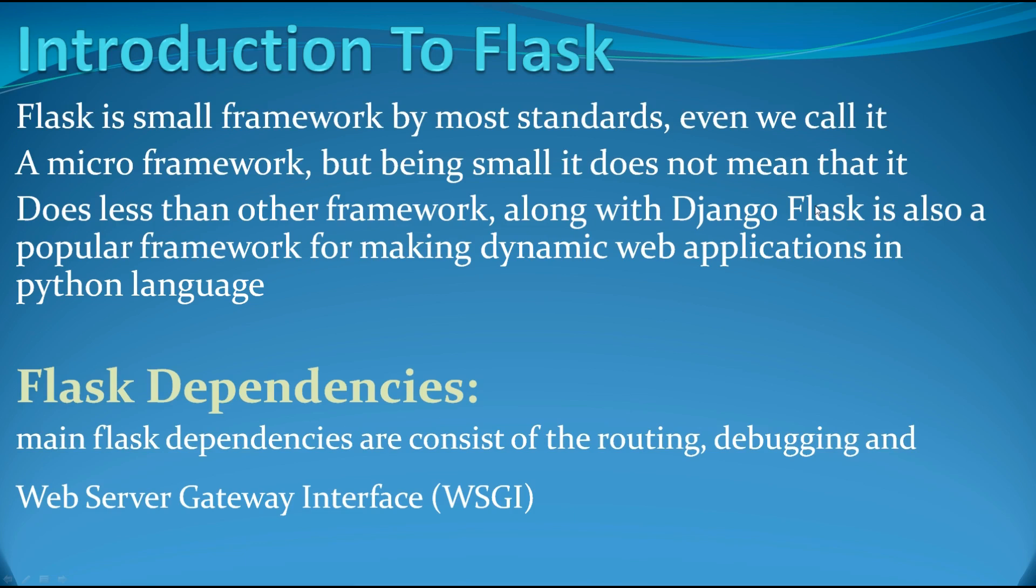It is a popular framework, it is a more powerful framework. Along with Django, Flask is also a popular framework for making dynamic web applications in Python language. There are some dependencies for Flask and the main Flask dependencies consist of the routing, debugging and Web Server Gateway Interface WSGI.